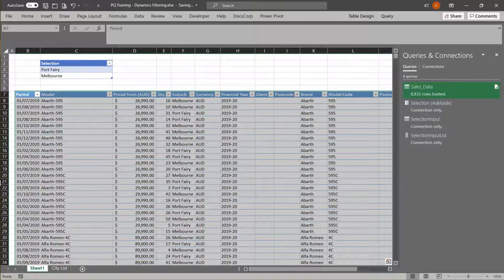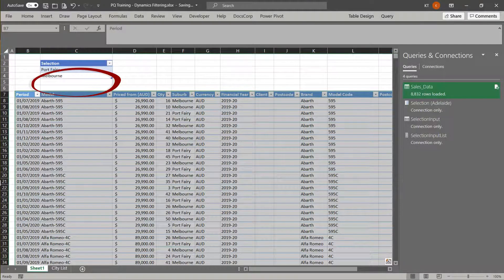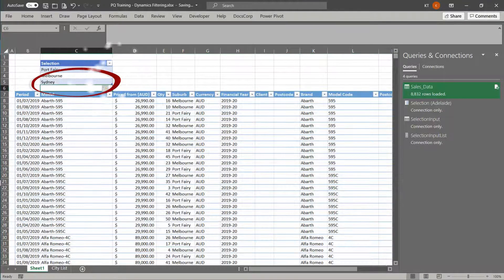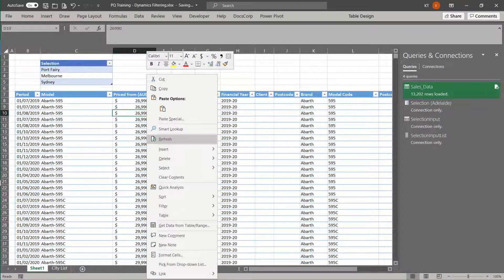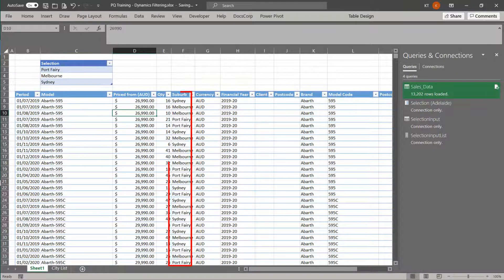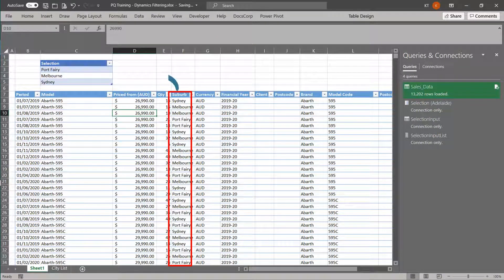Click close and load. Let's add another suburb to the selection list. Then, refresh the table. The data is returned as per selection.